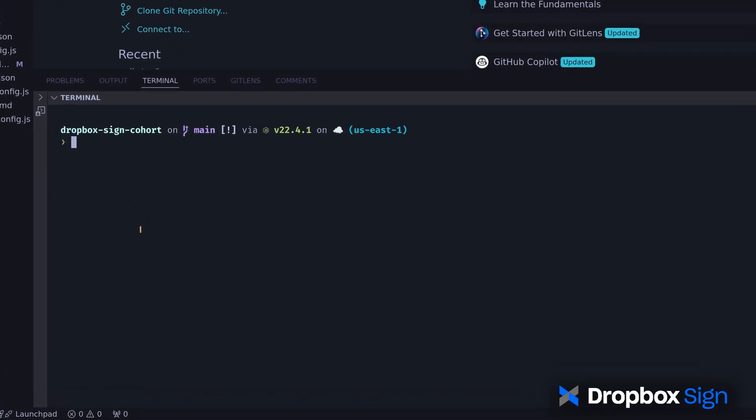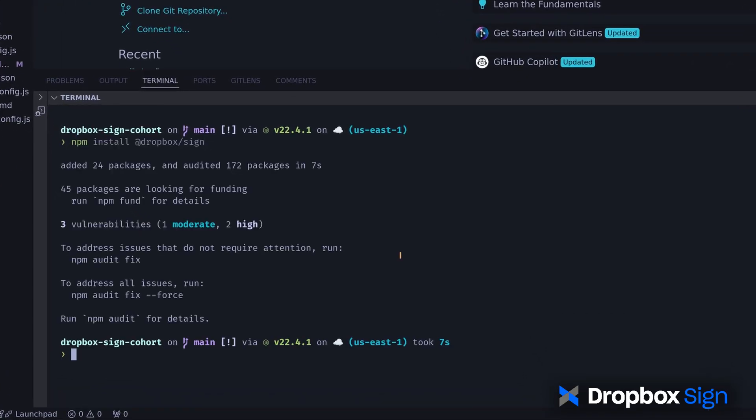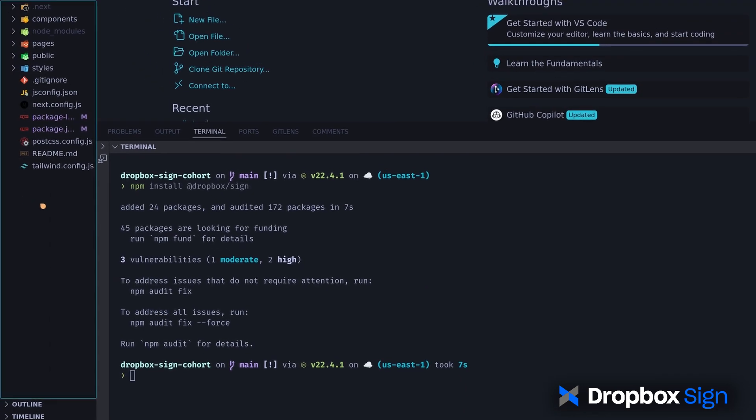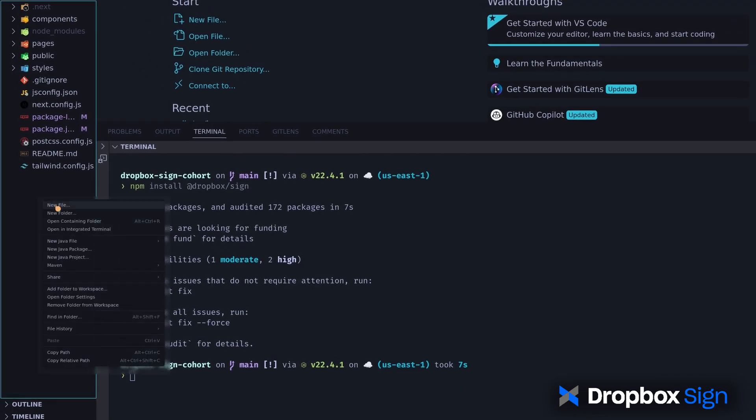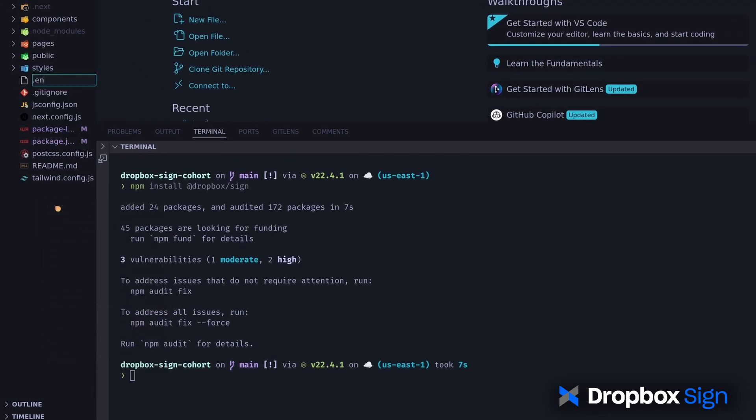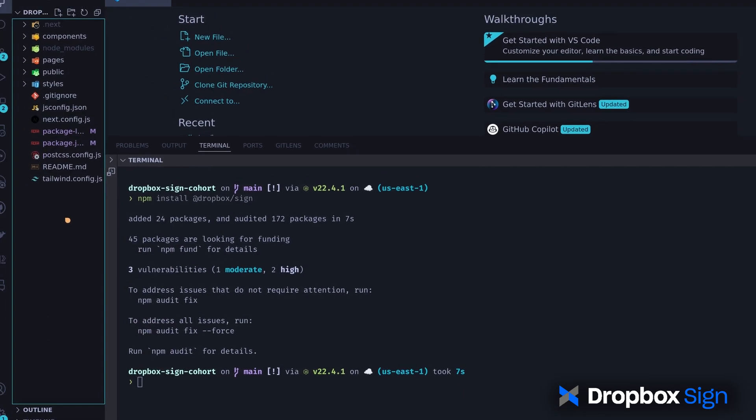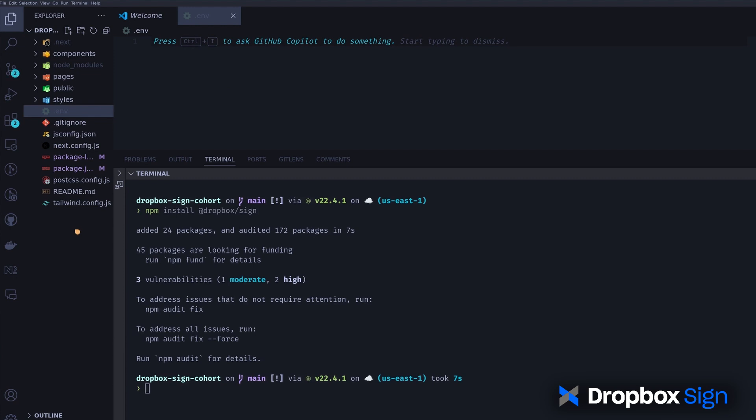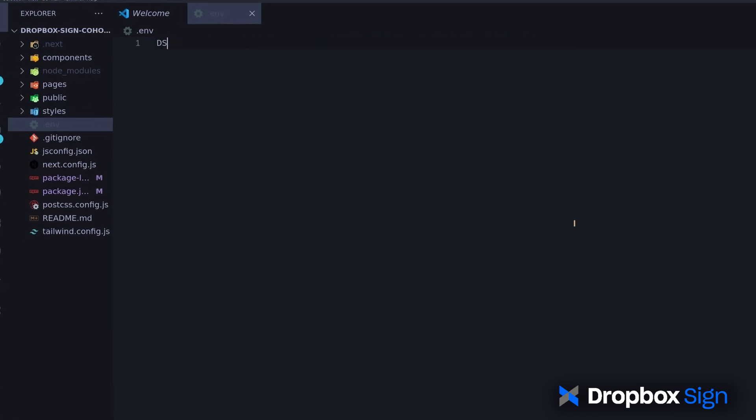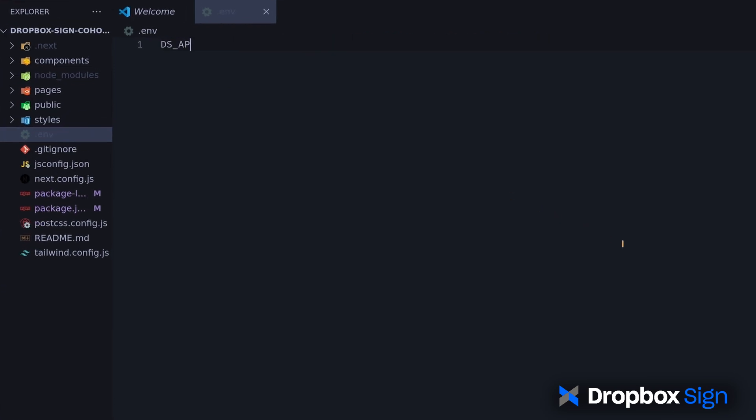First, I'll install the Dropbox Sign SDK. I'll create a .env file in the root of the project. This is where I'll store the API key. I'll name it dsapi key and paste the key.